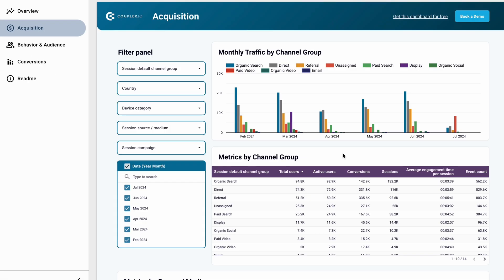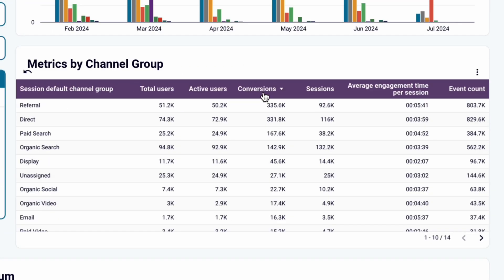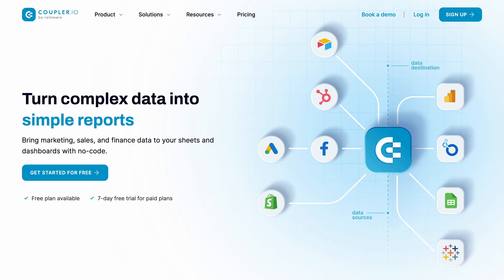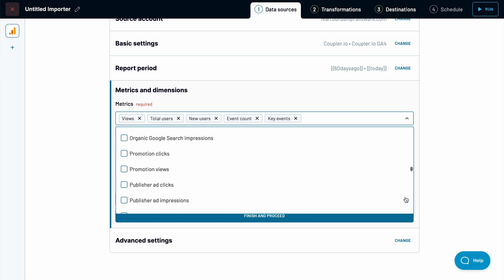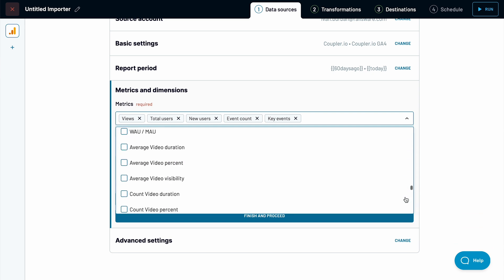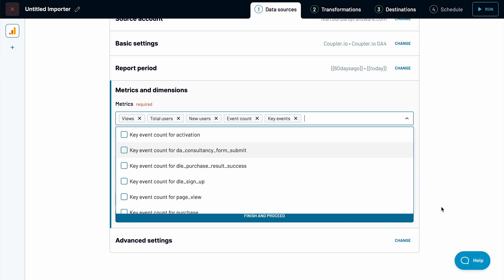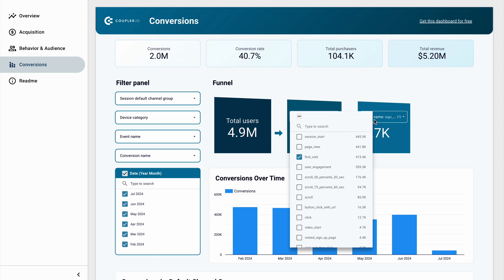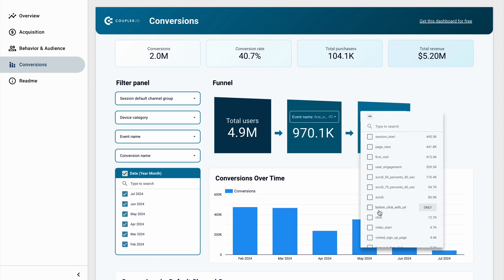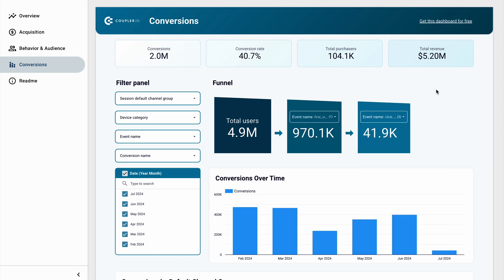Each tab comes with essential charts and filters that you can easily sort and adjust. Want to add other web analytics metrics to the mix? Then jump to Coupler IO and choose from dozens of available options, including goals you previously set up in Google Analytics. Moreover, the conversions tab allows you to track any custom funnel. Choose one or several events for each stage, and the numbers will update quickly. The dashboard refreshes with new data daily, providing you with an always up-to-date source of analytics.